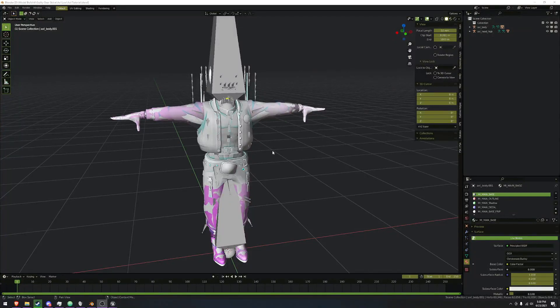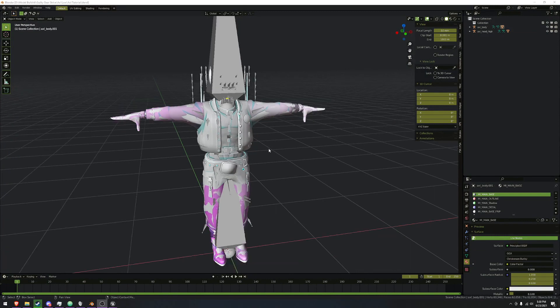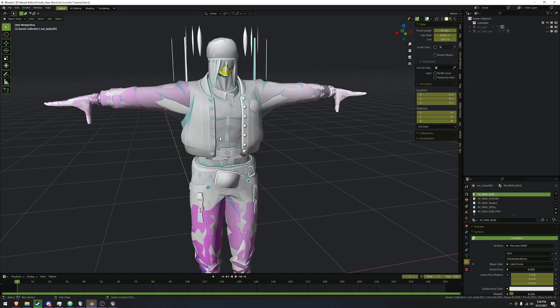Continuing from the previous part, we now have to actually fix the model up and make it usable for Blender. We're going to start first by just hiding the armatures, because we're going to worry about the mesh first.